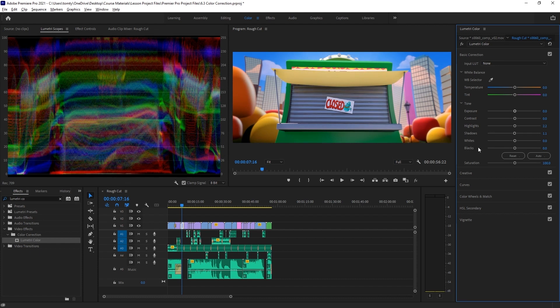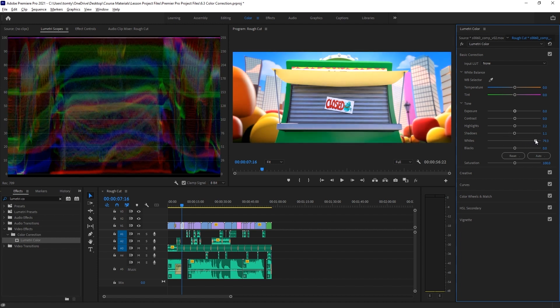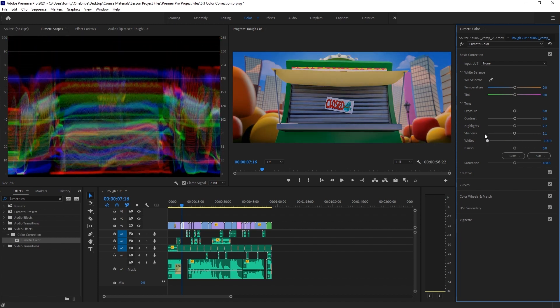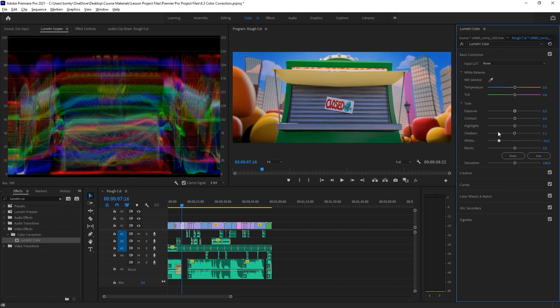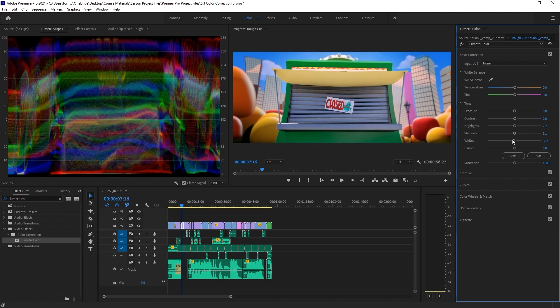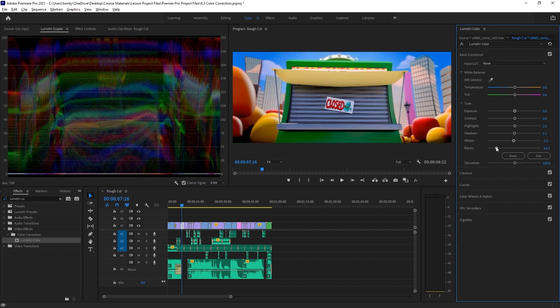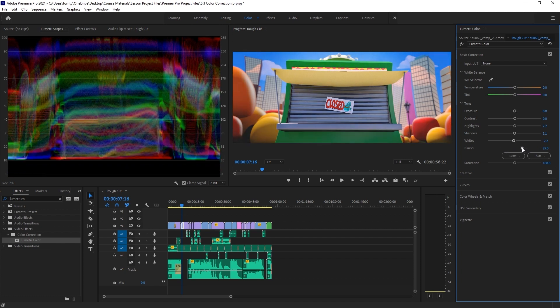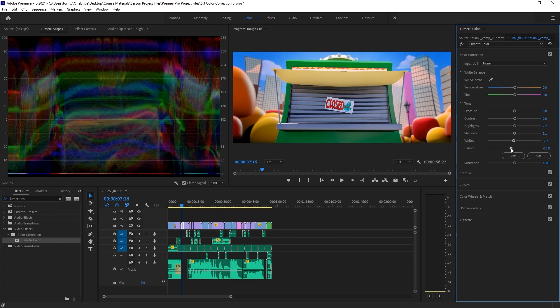The whites and blacks settings allow us to adjust those upper and lower limits. The whites setting controls how bright the brightest part in our image can be. The blacks setting allows us to adjust the very darkest point of the image.